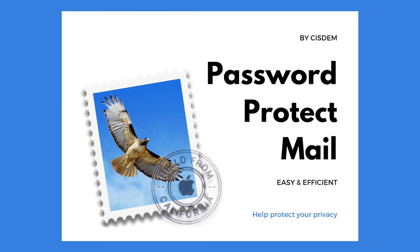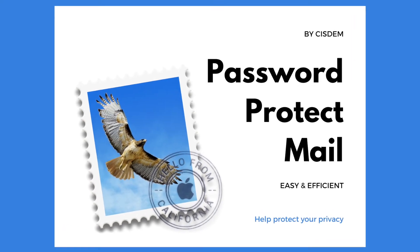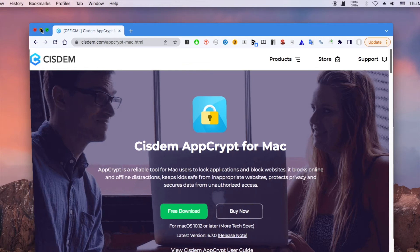This video will show you how to password protect mail app on Mac. The tool I use to lock mail app is Cisdem AppCrypt.